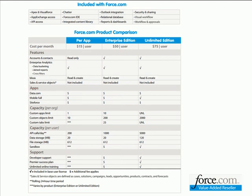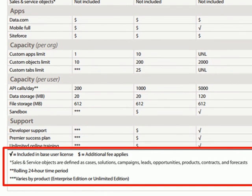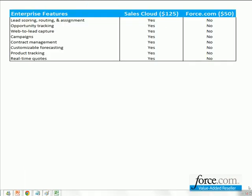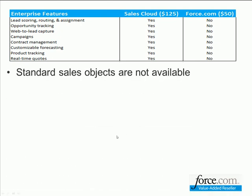In this diagram, you'll see that the sales and service objects are defined as cases, solutions, campaigns, leads, opportunities, products, contracts, and forecasts. Some of those objects are related to the Service Cloud and some to the Sales Cloud. And I'm going to zero in on the differences between Sales Cloud and Force.com. The standard objects not included in Force.com are leads, opportunities, contracts, products, and campaigns.